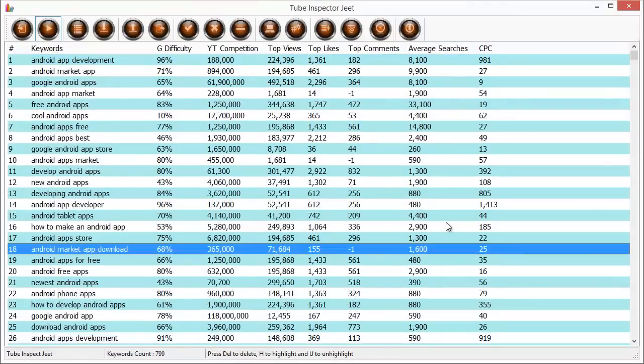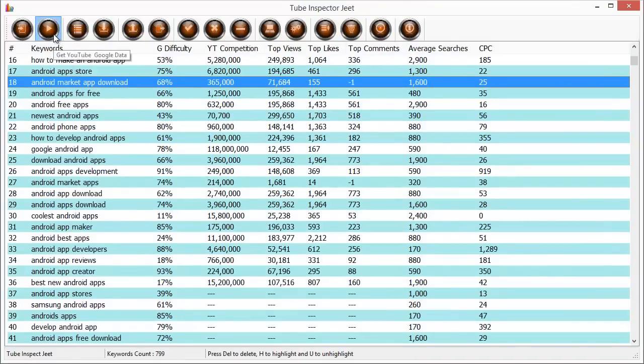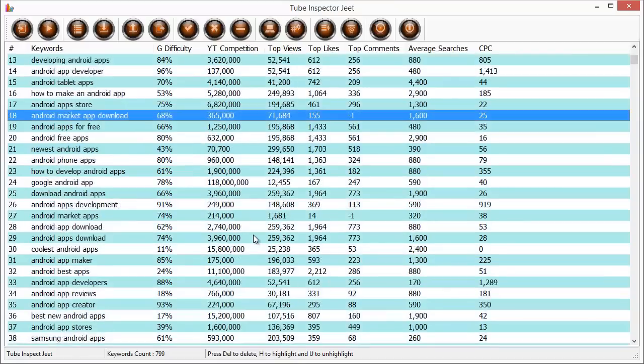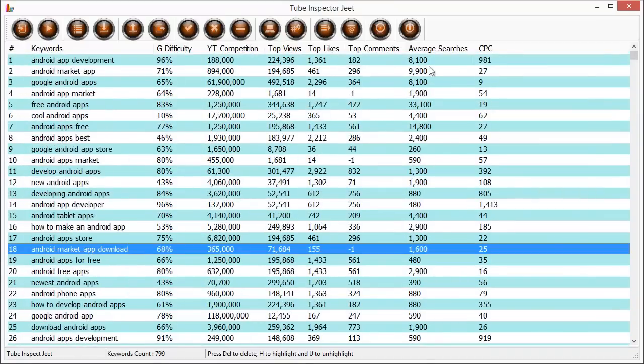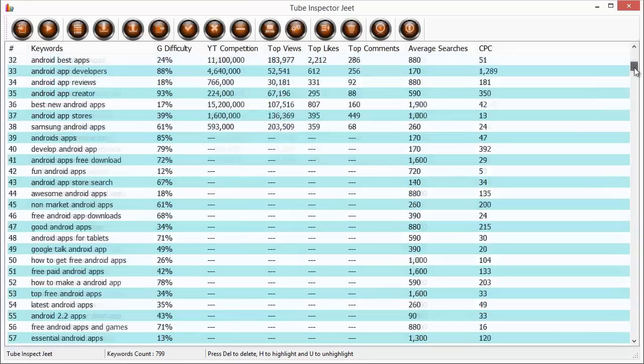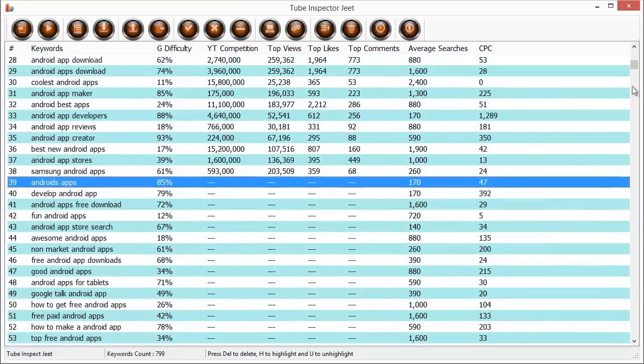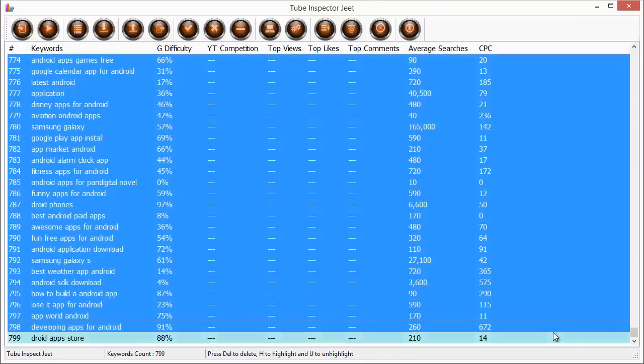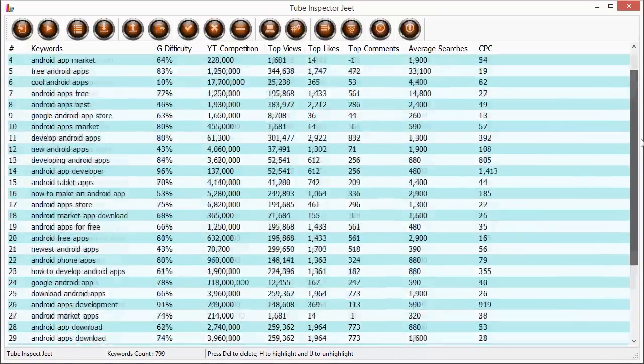We have enough data now to see how Tube Inspector Jeet works and we can stop this data collection operation by clicking on the get YouTube data again to deselect it and that will stop the further data collection. Let's try and just work with this a bit and let's see how it can help us in our search for the best keywords for YouTube. I'm going to delete all the extra keywords that we had so we have the basic set.